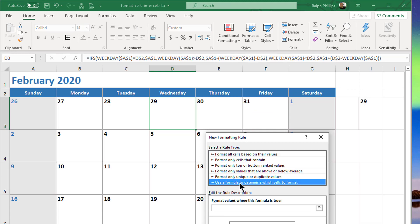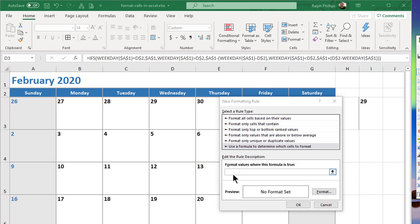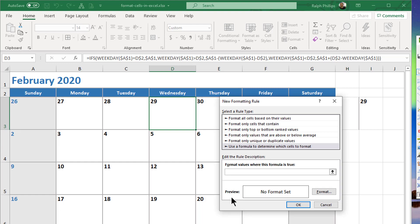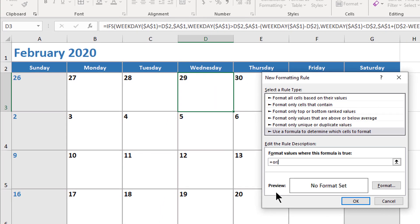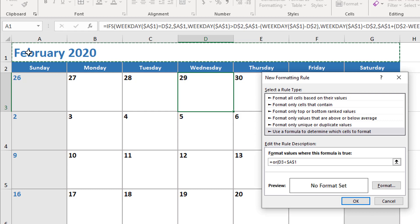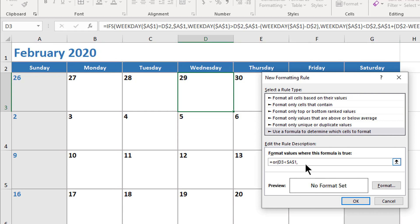My condition is going to include a couple of things, so knowing that, I'm going to use an OR function. I'll start off with equals OR. My first statement in my OR function is going to be if my particular cell that I'm working with—in this case D3—so I'll say D3 is less than A1, and that's absolute.